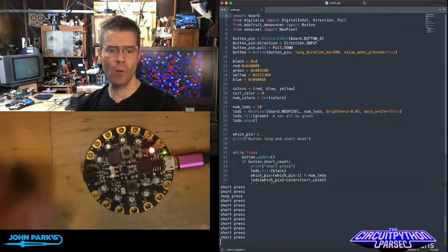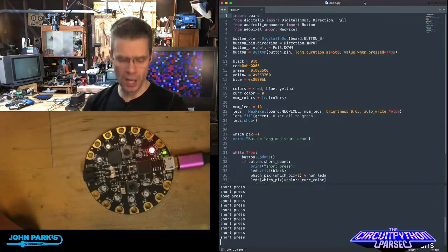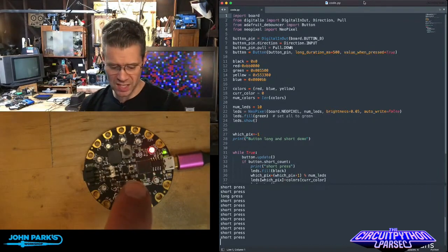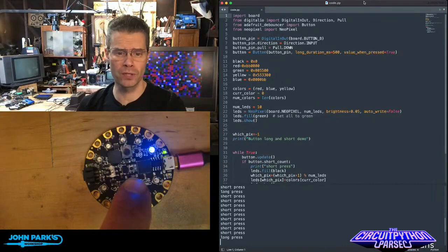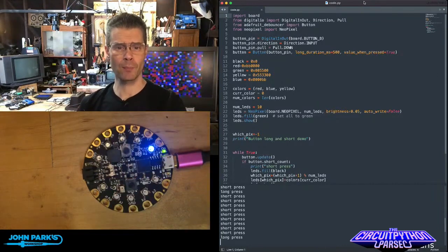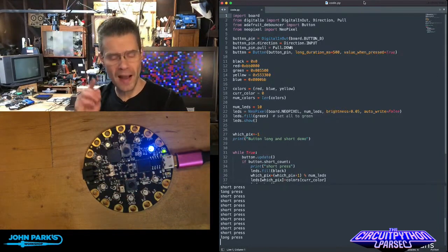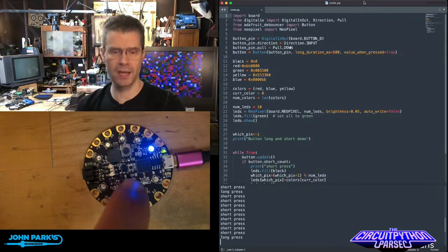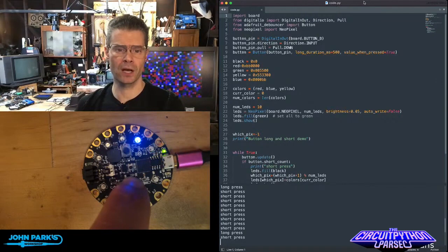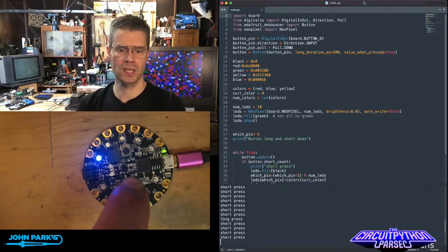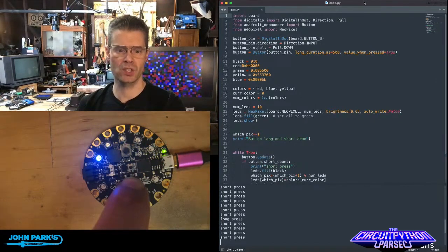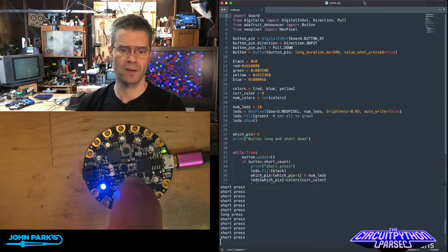Now, if I want to switch the color of that, I'm using the exact same button. I'm just pressing and holding. If I press and hold for half a second, I go up to a different color selection. So the single short press, you can see it there printing out, says short press.